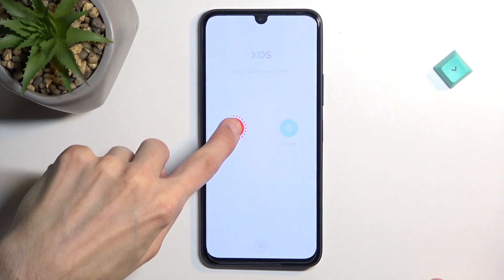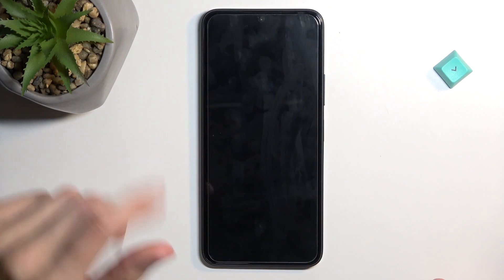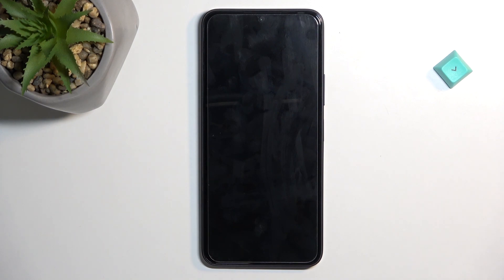Now once the device turns off you want to give it like 10 seconds afterwards just so it rests a little bit because trying this right away once it turns off will give you problems. So now once the device is off you want to hold power key and volume up at the same time.